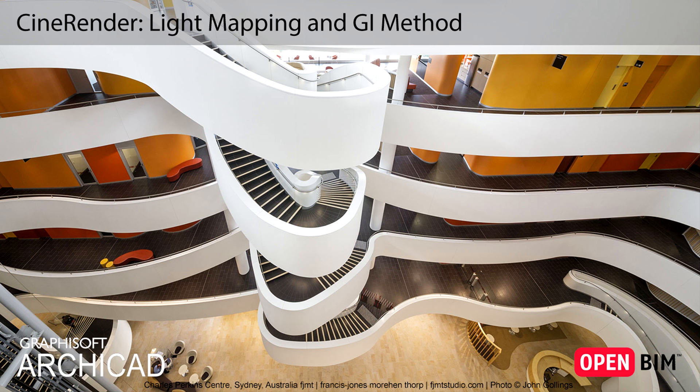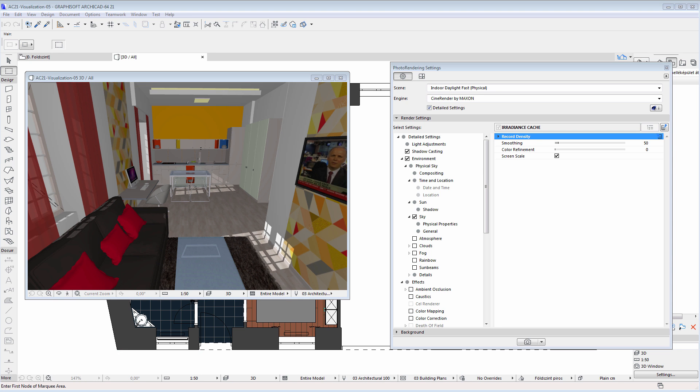This video shows some practical enhancements of ARCHICAD's built-in CineRender engine and also demonstrates how to create fast draft renderings. The 3D view is now displaying the living room of a residential design project, which we'll use to illustrate how to create interior renders using the CineRender engine.